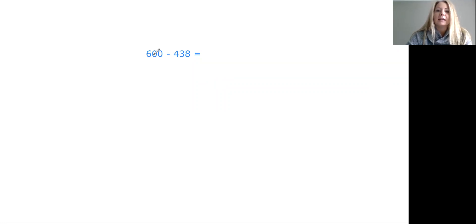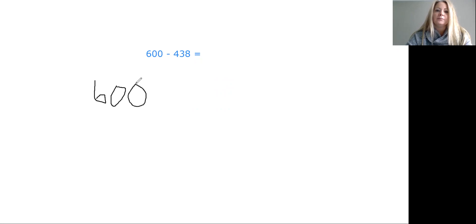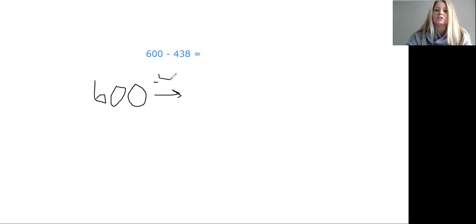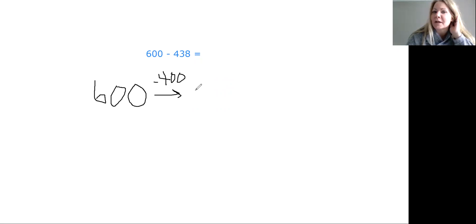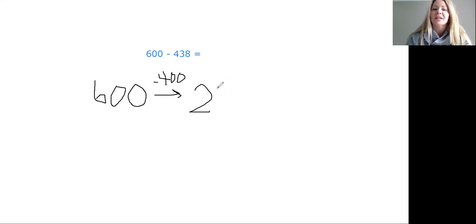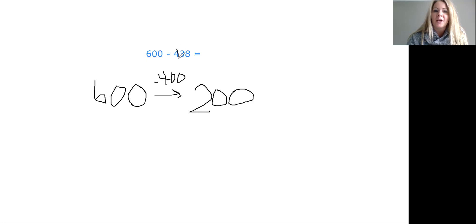So I would say 600 minus 438, I would start at the number 600. And first I would think: 600 minus 400 is — can you help me boys and girls? What is 600 minus 400? It's 200. Very good. And so I subtracted the 400.